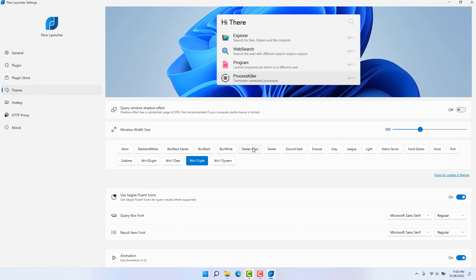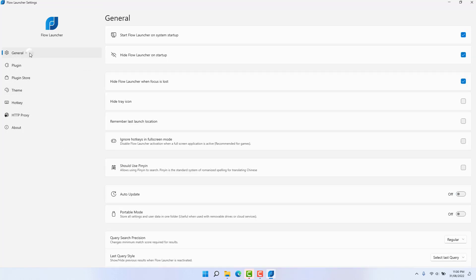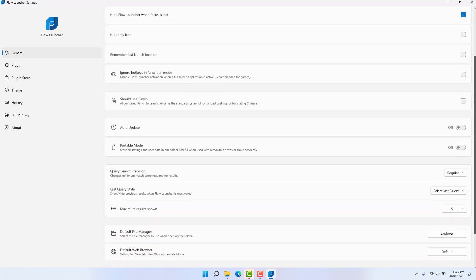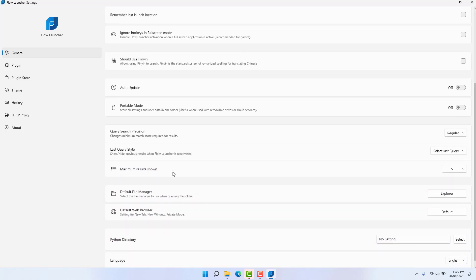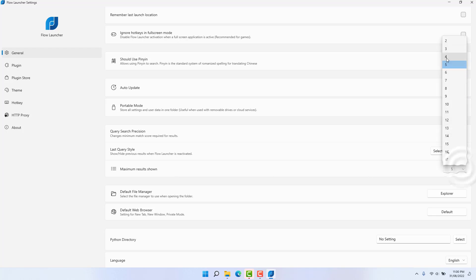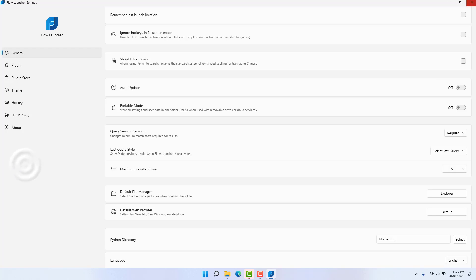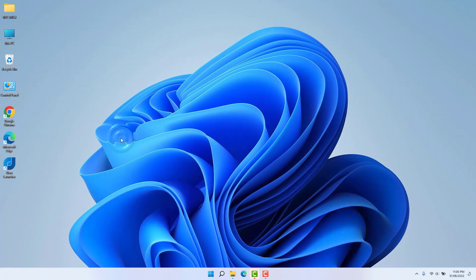Under Theme, you can see there are different kinds of themes available — you can easily customize Flow Launcher as you wish. Also, by default the maximum results shown is five, but if you want to decrease or increase the number of results, you can easily choose it from here. So if you'd like to make your Windows 11 more stylish and useful, go ahead and download Flow Launcher and try it out. That's it for now — thanks for watching, see you in the next one, peace!